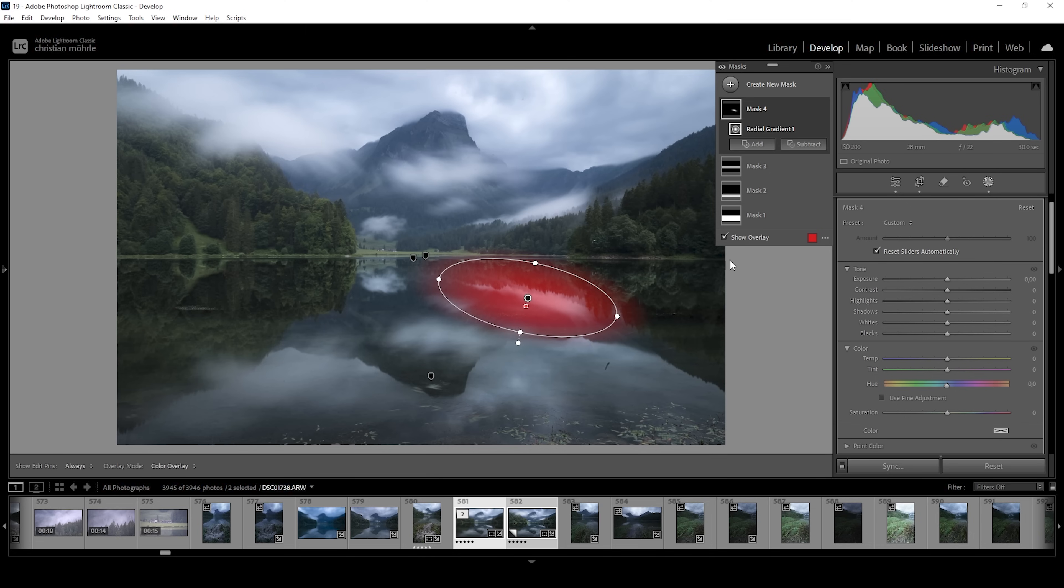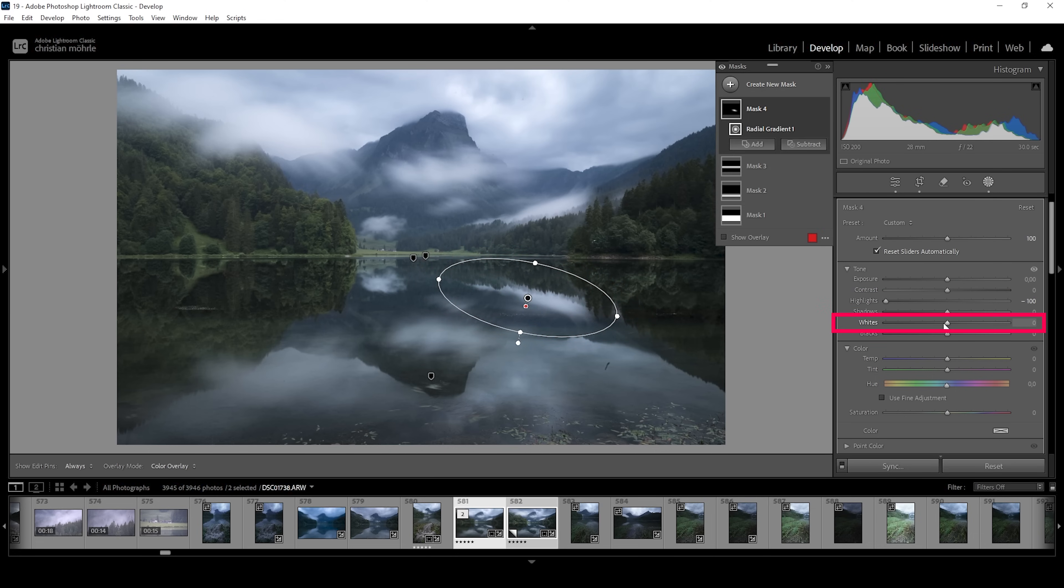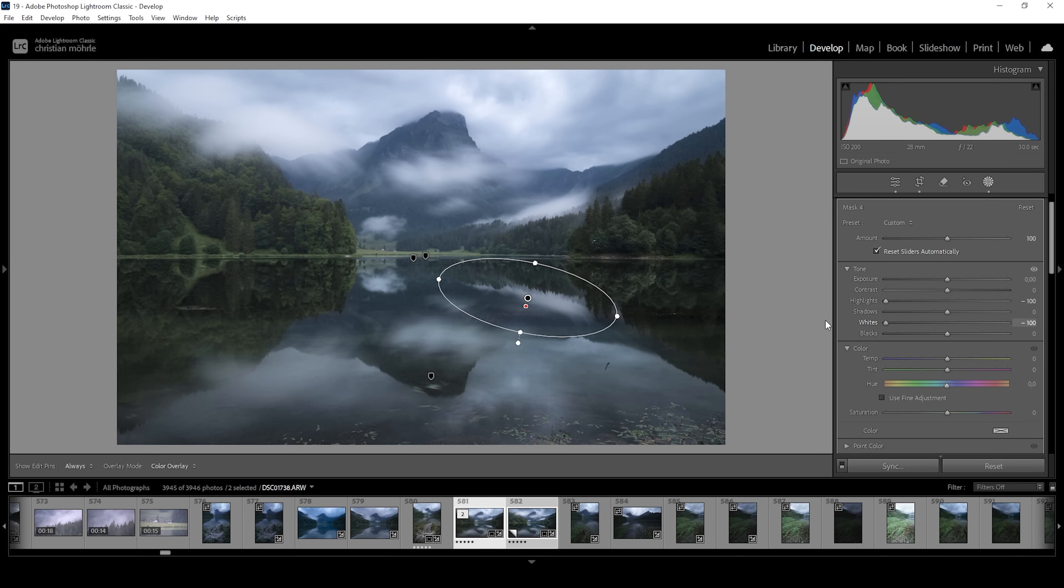We want to make the bright fog darker without affecting the shadows. So we can do that by bringing down the highlights to mostly affect the fog. And we can bring down the whites just like this. And now it looks way more natural than before.